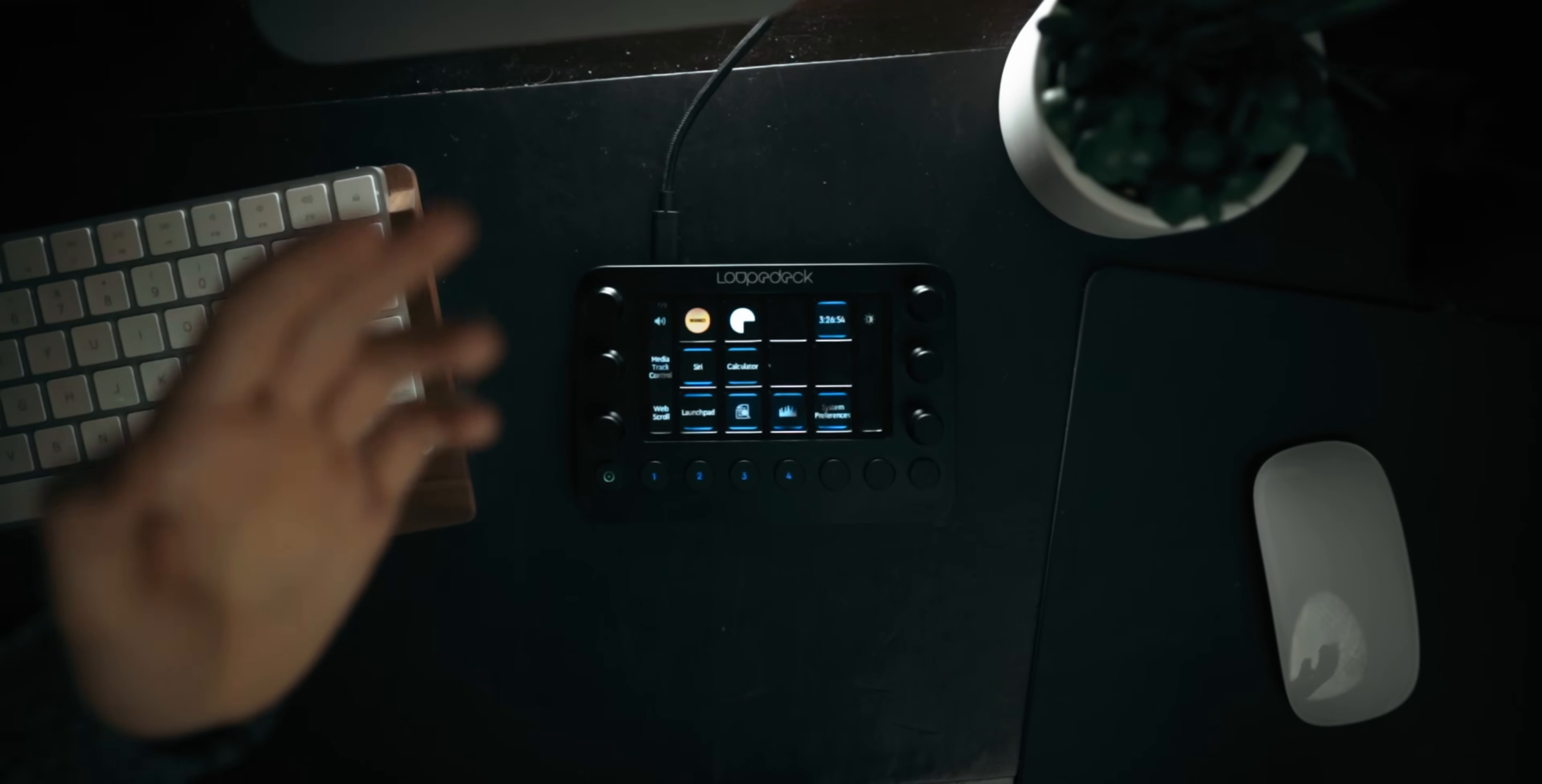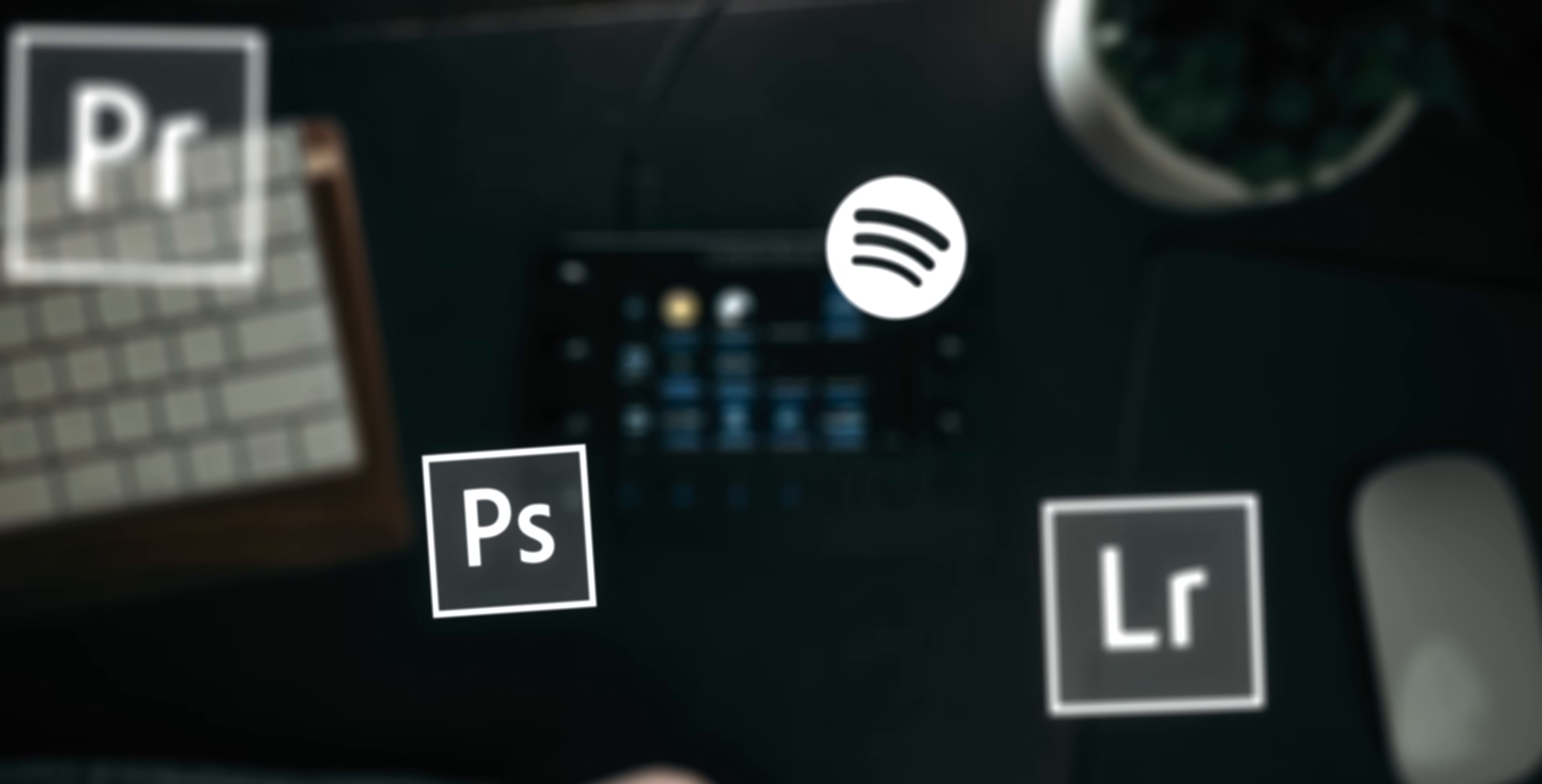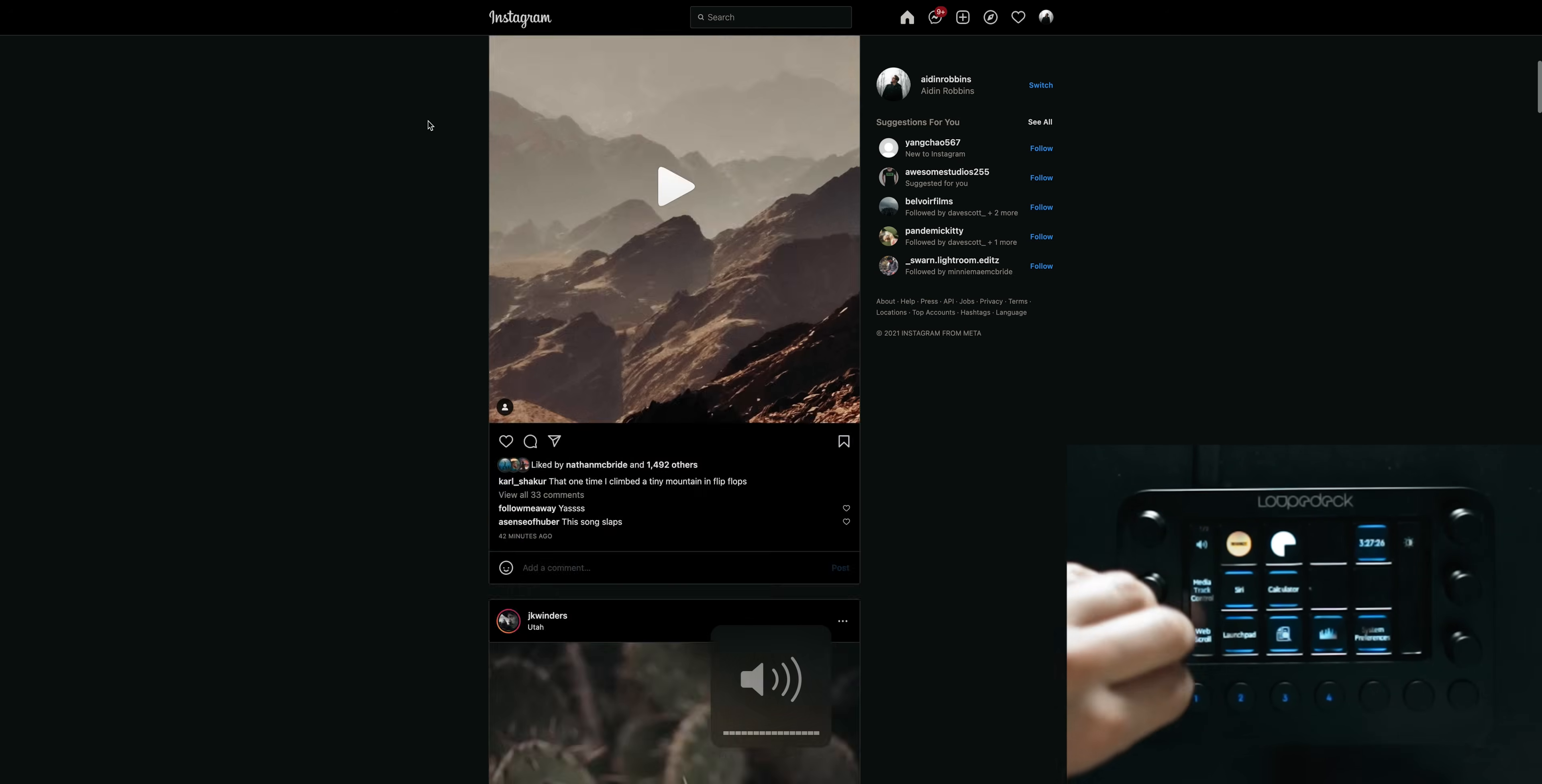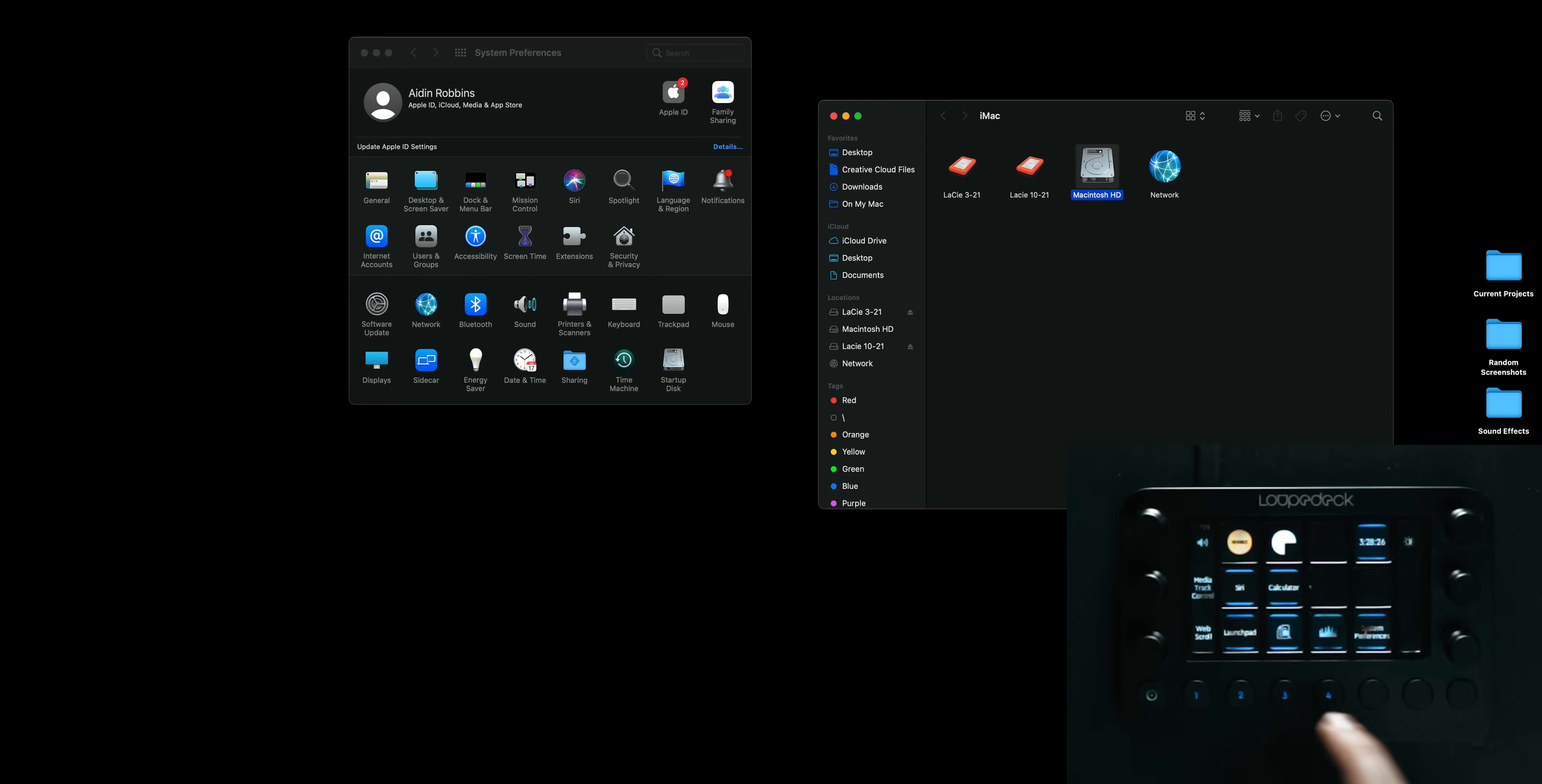I use this primarily for Premiere Pro but it's also compatible with Lightroom, Photoshop, Spotify, streaming software, most of the software that you're gonna find yourself using. And one of my unexpected favorite features of it is just the default layout that it comes with for just scrolling around on your desktop or on Chrome. You can easily adjust your brightness, your volume, you can scroll around wherever you are, and you can easily open up the calculator or your settings, activity monitor, finder, all those little programs that you need to open up all the time.